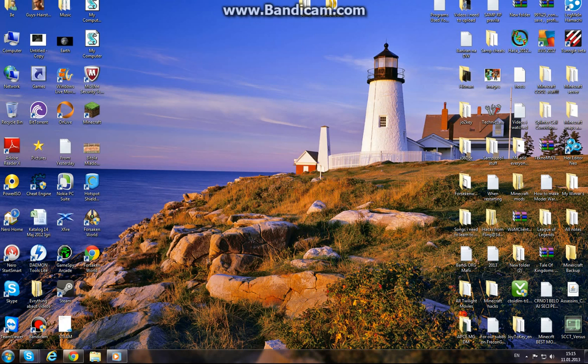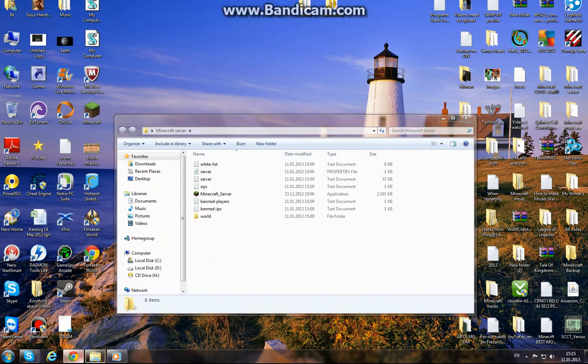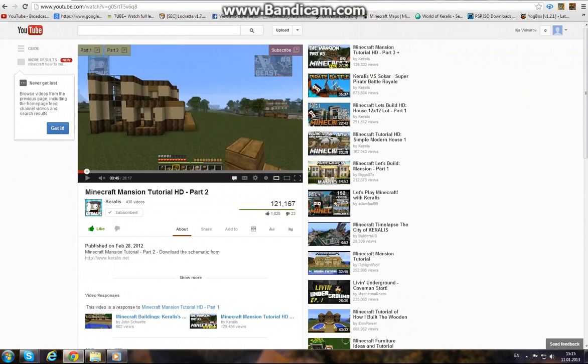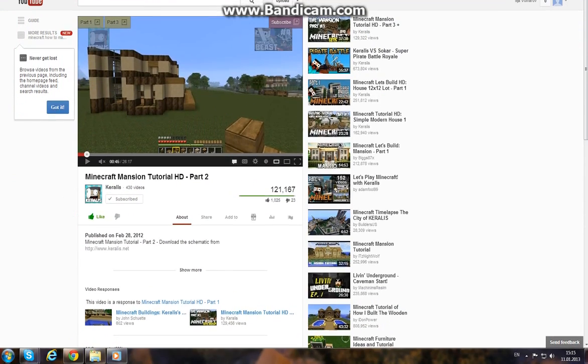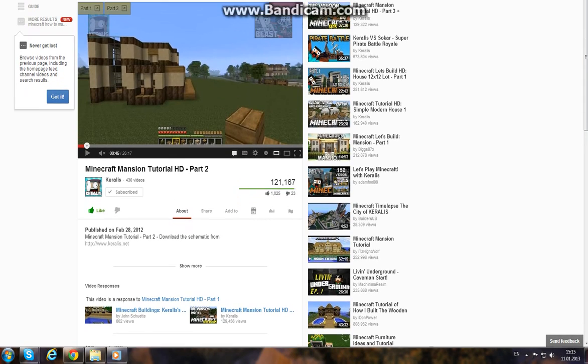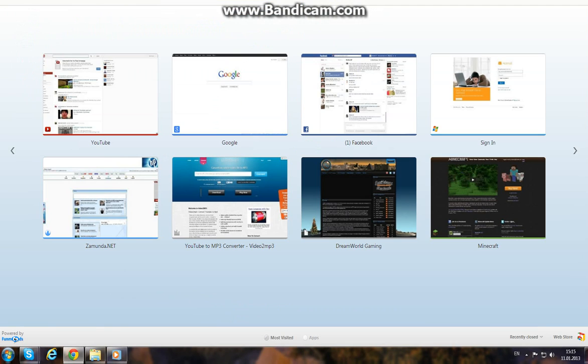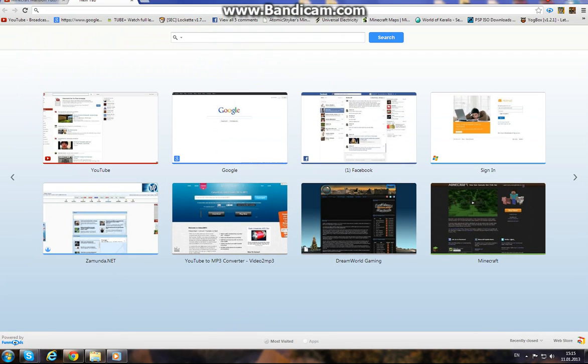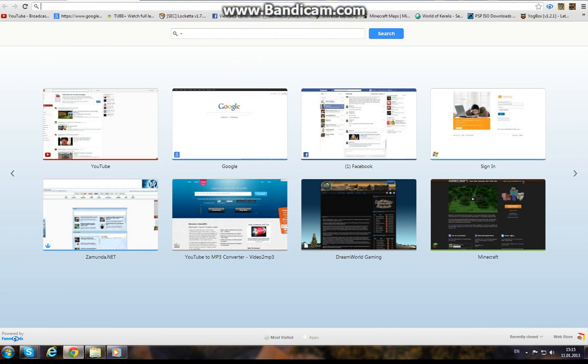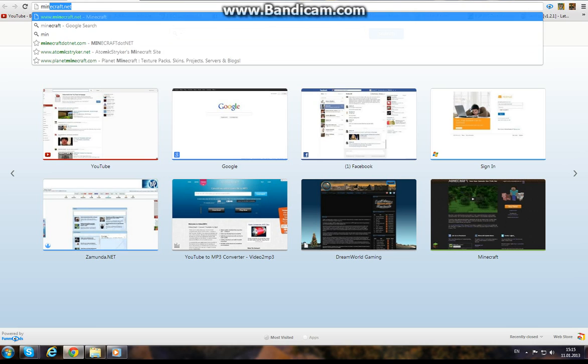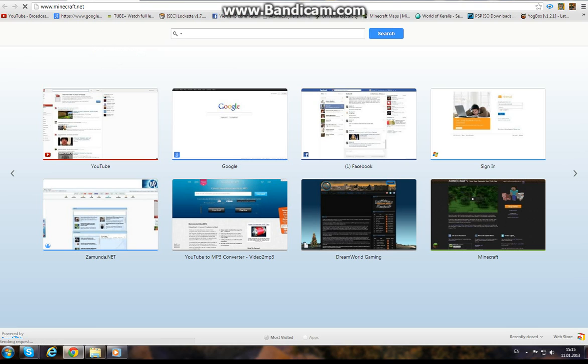Hey guys, today I'm going to show you how to make a Minecraft server. Okay, so first you want to go to minecraft.net.